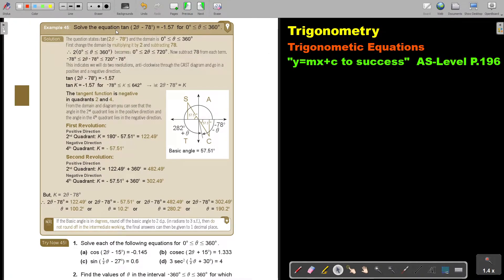Solve the equation — I'm going to underline it — tan(2θ minus 78 degrees) equals negative 1.57 for this interval. As soon as you see degrees, stop. Make sure your calculator is on degree mode.